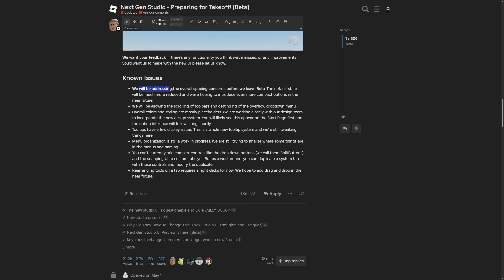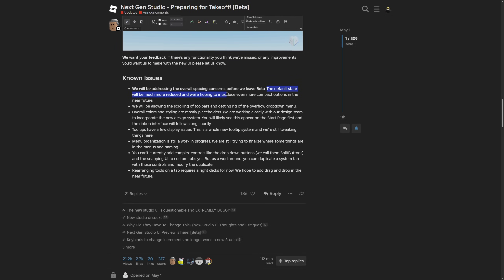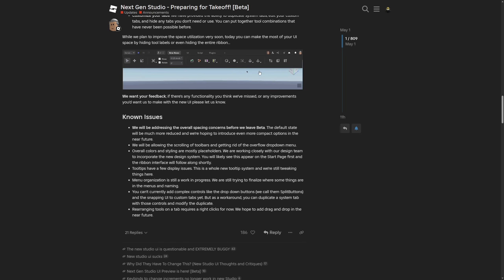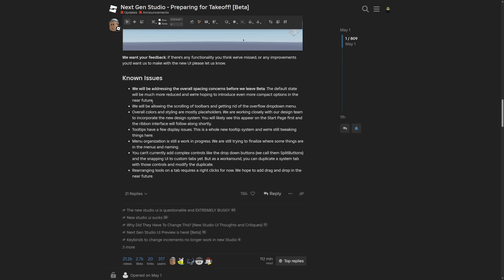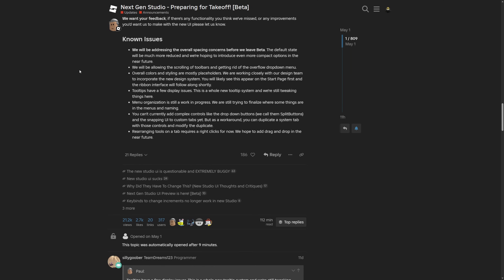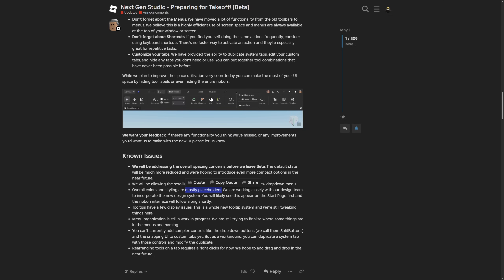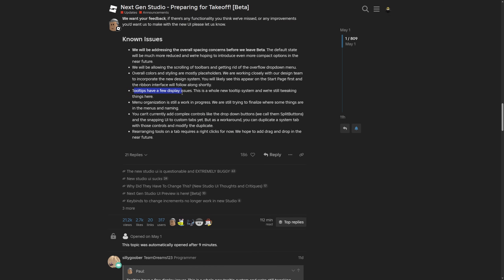Roblox does mention they plan to improve space utilization soon, and you can currently hide tool labels or even the entire ribbon to make the most of your UI space. They're asking for feedback and have known issues they'll address before leaving beta — including reducing spacing and introducing more compact options. If they're adding so much customization, why can't we customize the spacing ourselves?